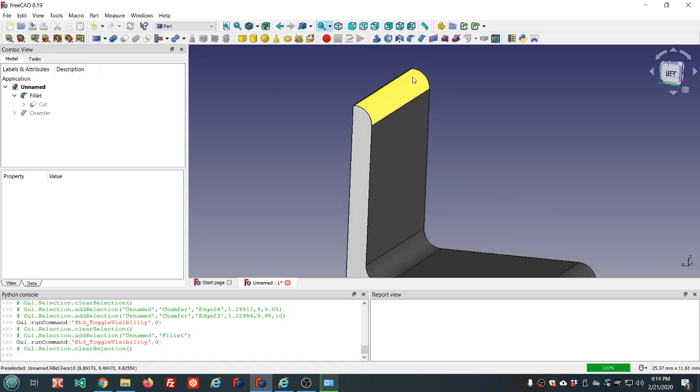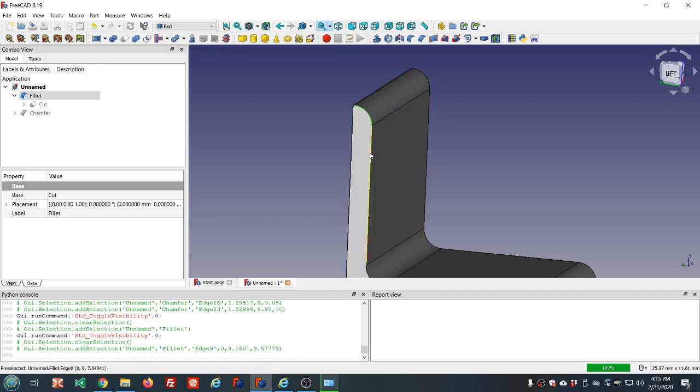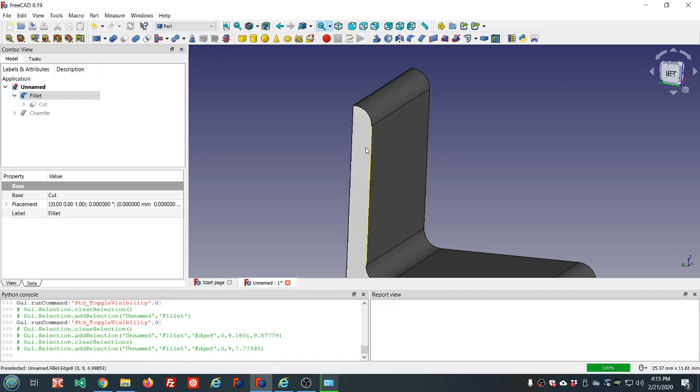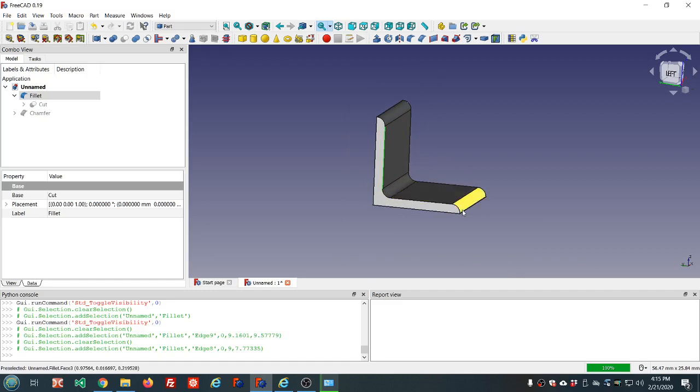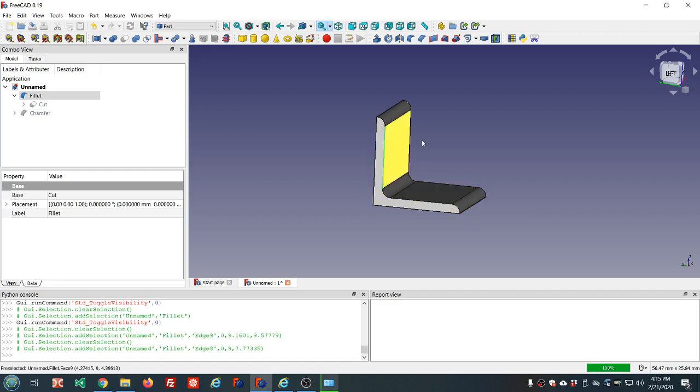You can select certain sections of your model to increase the layer density but leave it kind of a coarse layer for the other parts. So you will get kind of the benefit of both worlds. Faster printing in the straight sections and better looking, more densely packed layers in the curved sections.